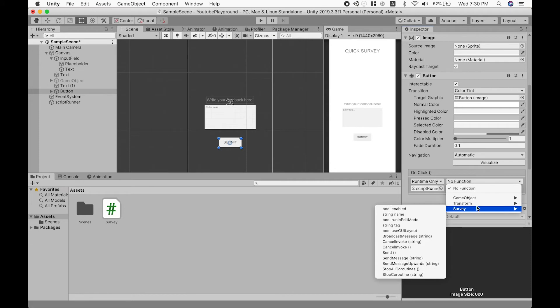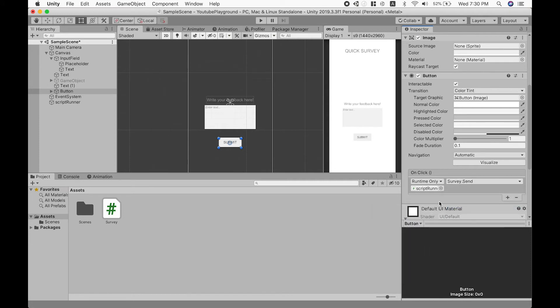From here we select survey and let's call on the send method so that whenever we press this button, it activates this method.